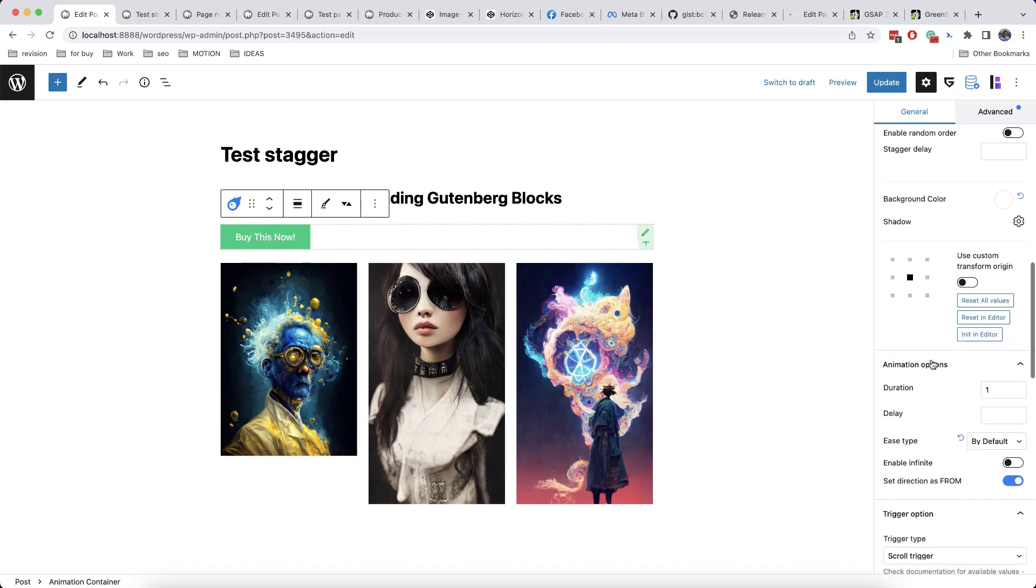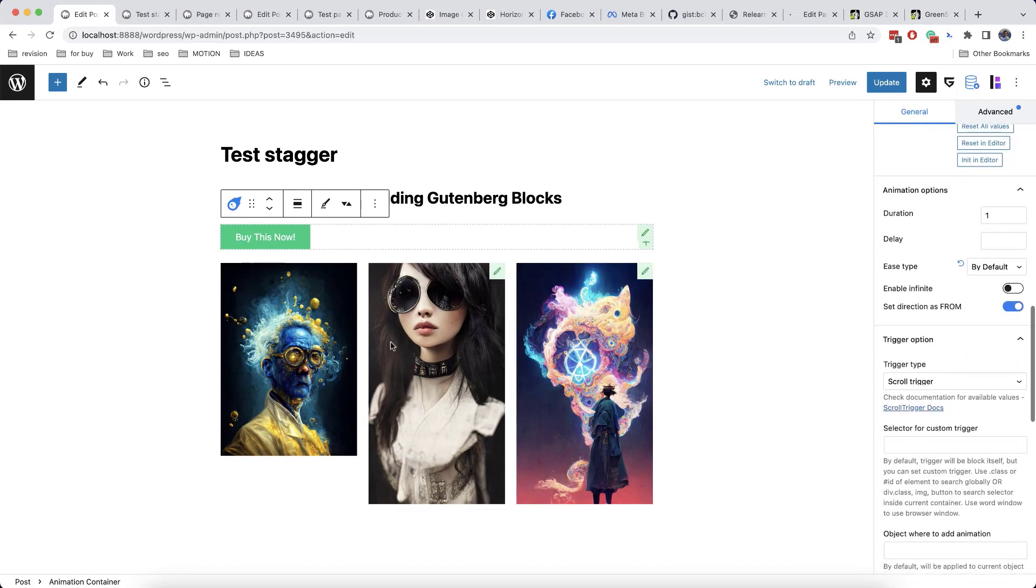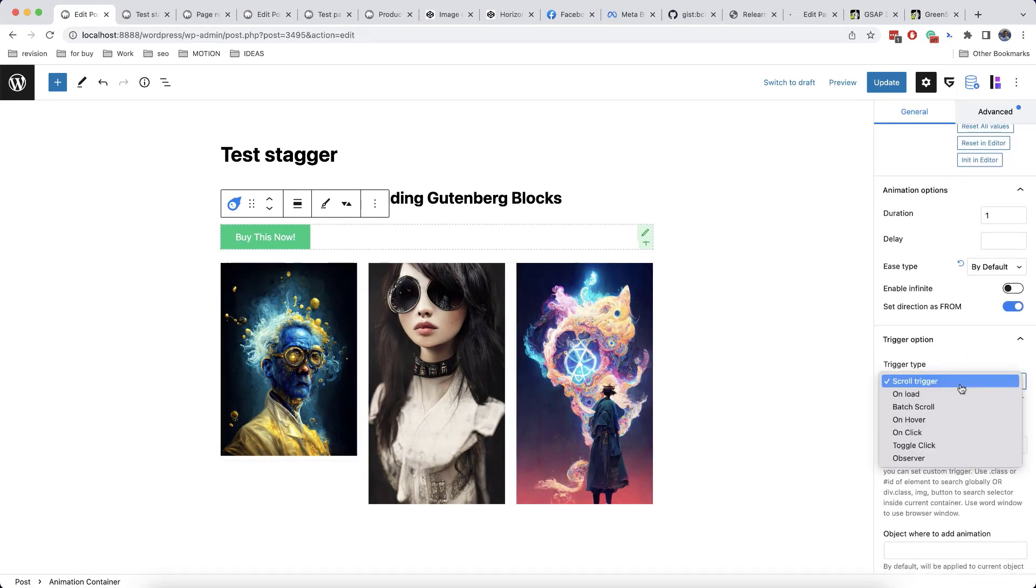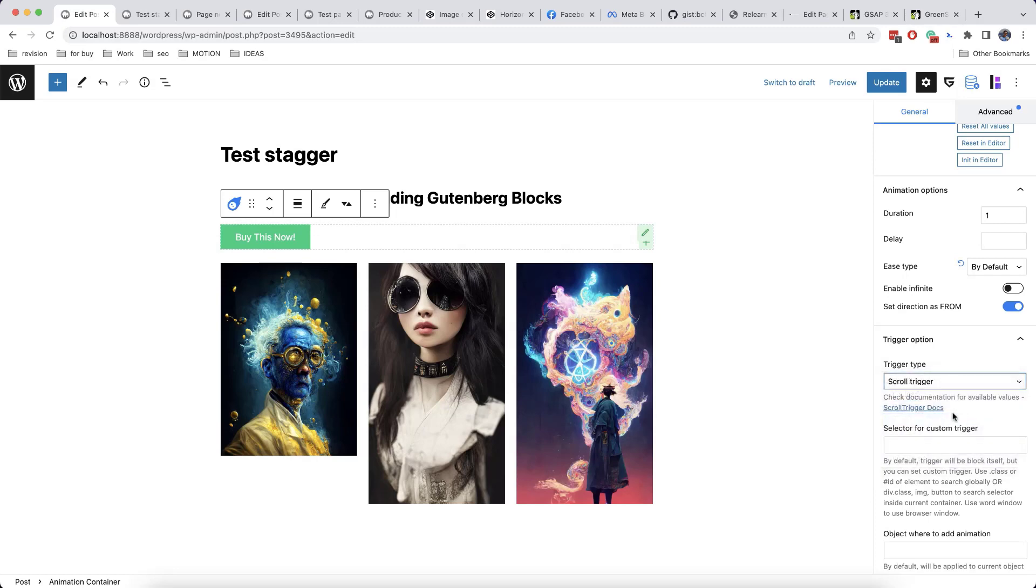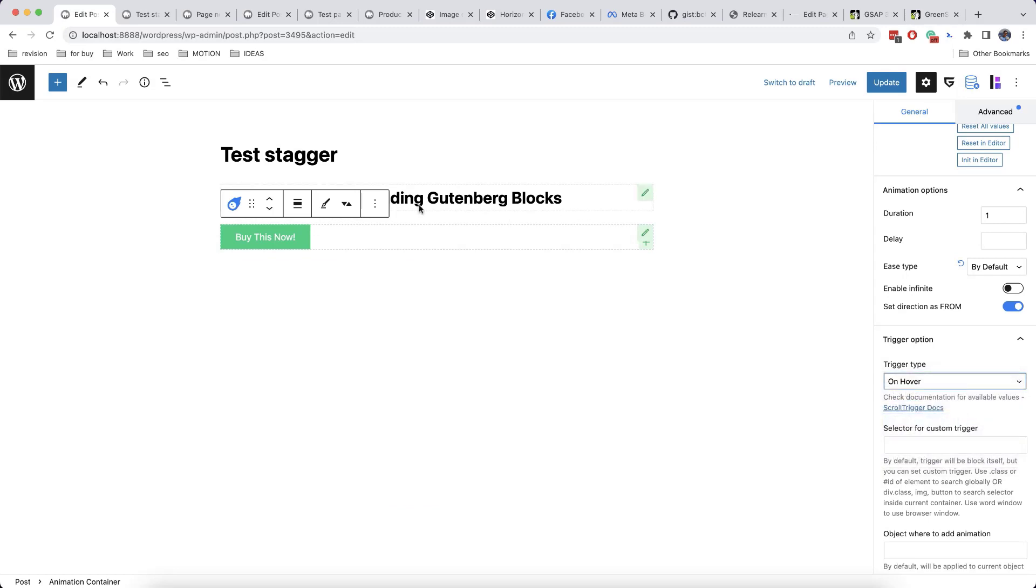Now we can not only make them appear when scrolling, but let's say on hover. And this is the effect that we get.